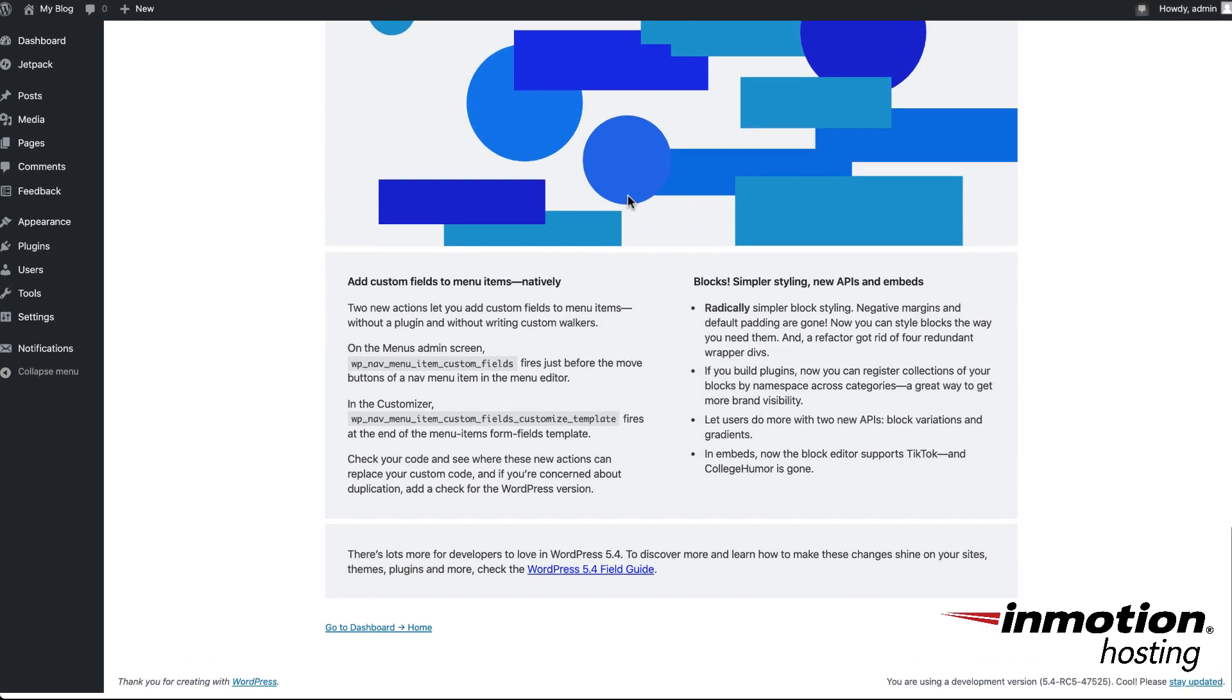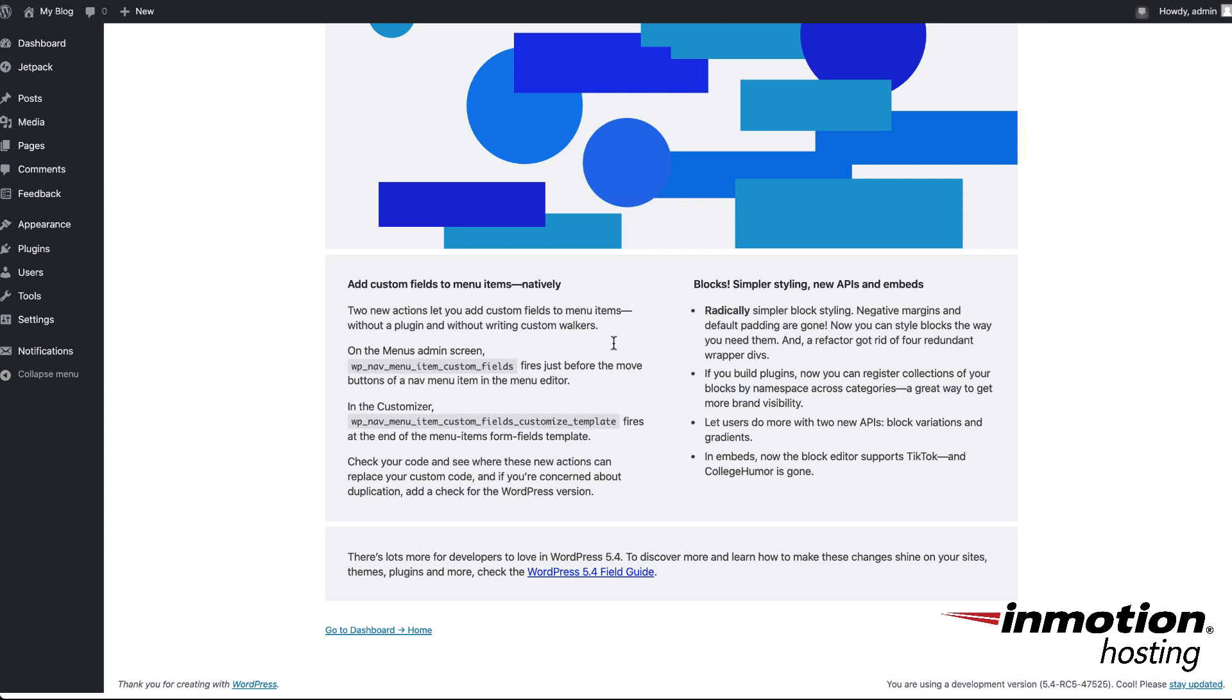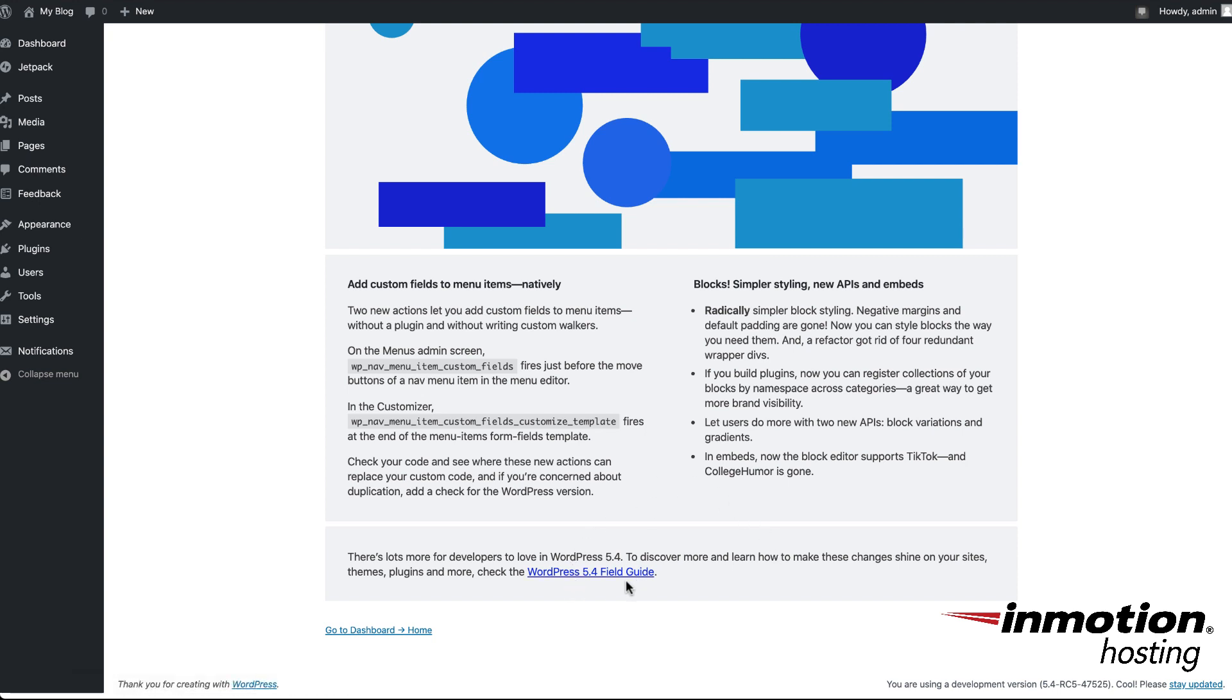If you scroll all the way down to the bottom and you need to find more specific details about what's in the new version, then you can click on the link labeled WordPress 5.4 field guide.